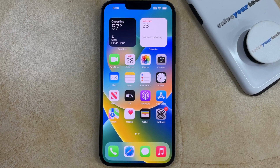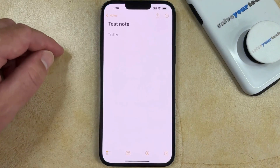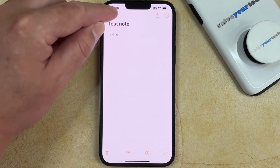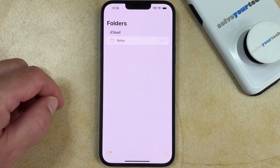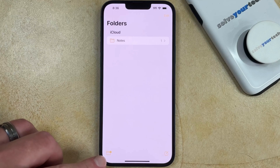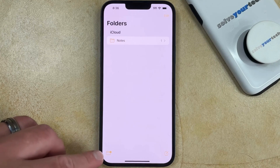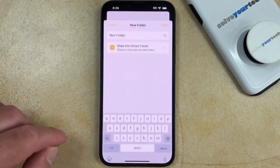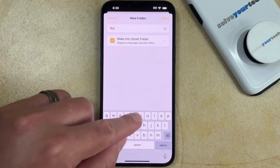If you would like to create a new folder in the Notes app on your iPhone 14, you can do so by opening the Notes app, and then tap the buttons at the top left corner of the screen until you get back to the main Notes menu. Here you can choose the folder icon with a plus icon at the bottom left corner of the screen, and then you can create a new folder.